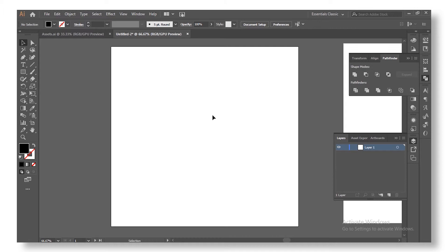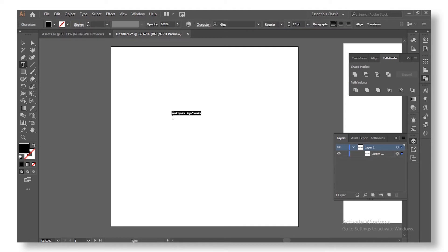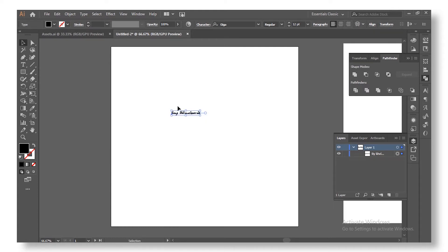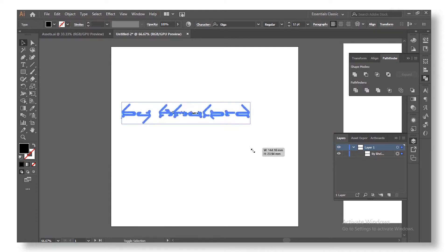I'm going to go ahead and create our text — you can write whatever you want, I'm just going to write my name. I'll start with a 'V' and go ahead and scale it up.